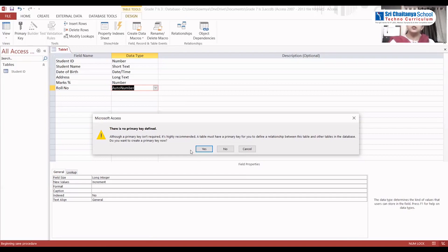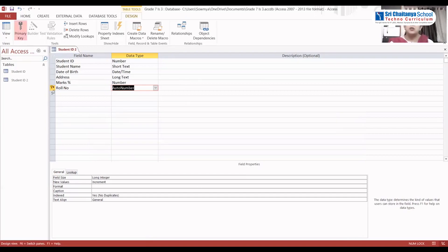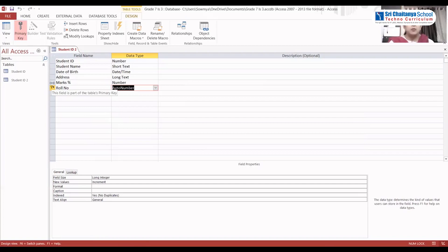I'll click Yes. The primary key is automatically defined by the computer. What is a primary key, what are its functions, and how to create it — all this I will teach you in the upcoming classes.